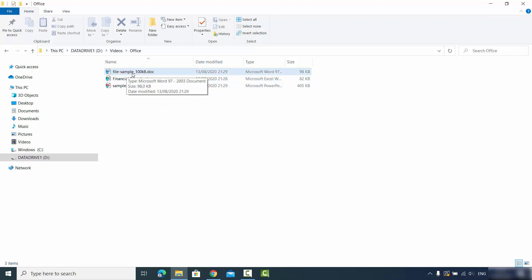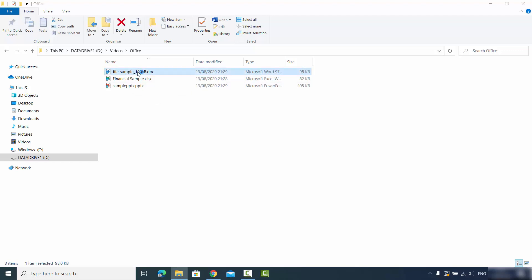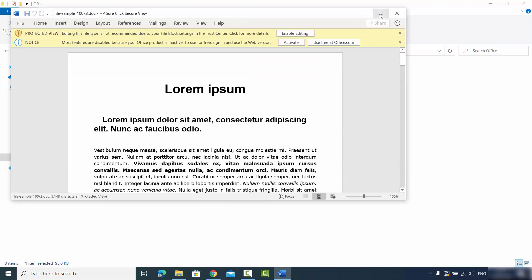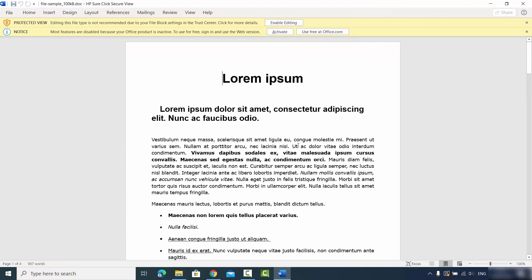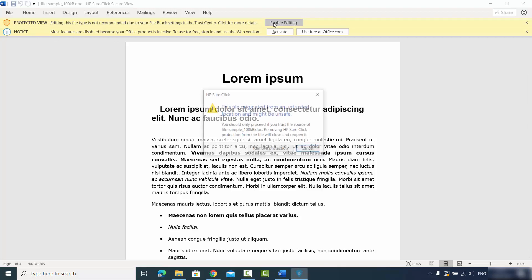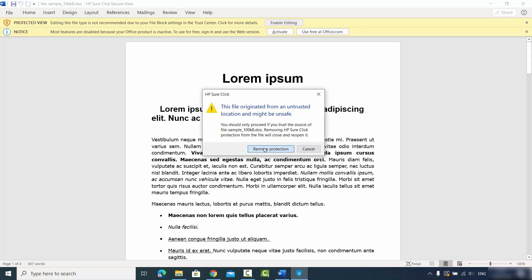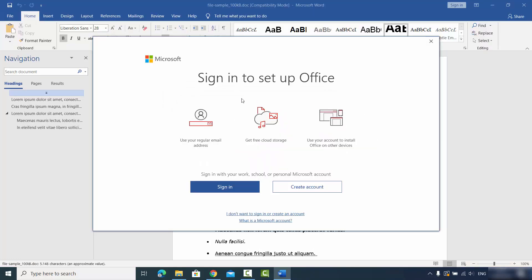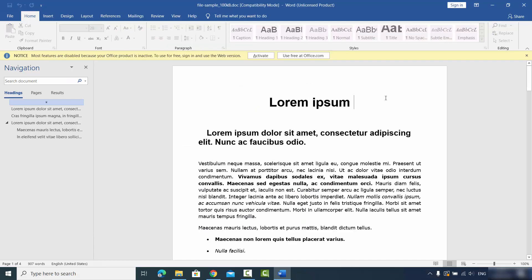I don't have the official version of Microsoft Office on my Windows operating system. When I open this document, I can view it but it's in protected view, so I cannot edit it. If I click on edit, it tells me to remove protection and sign in with my Microsoft account. I already have a Microsoft account so I can just sign in.